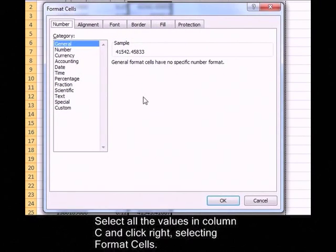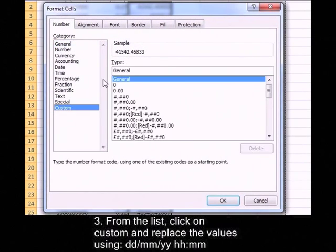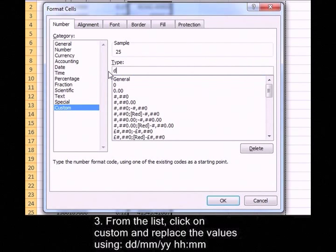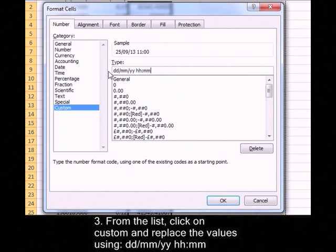When you're in Format Cells, go to Custom, and then in the Type section you put in dd/mm/yy space hh:mm.